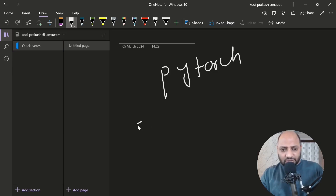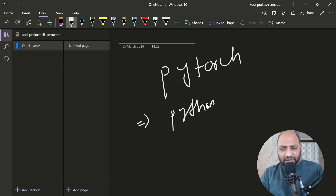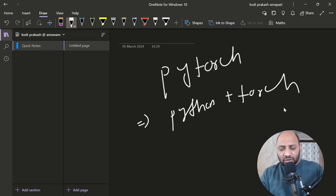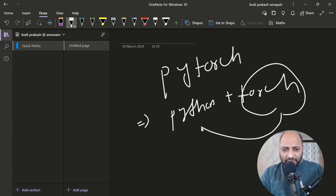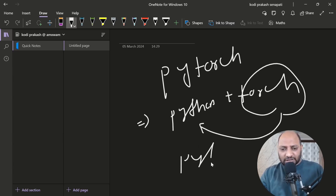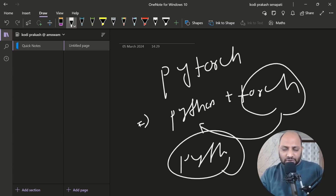PyTorch implies Python plus Torch — we install the Torch library in Python, and that is what we call PyTorch.